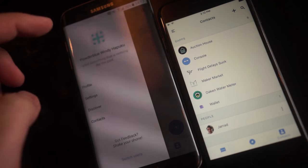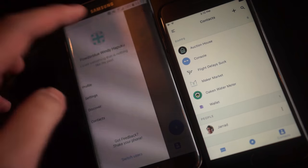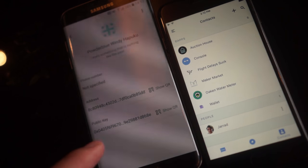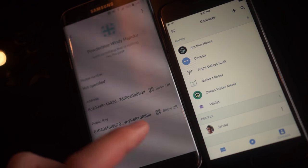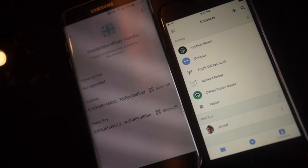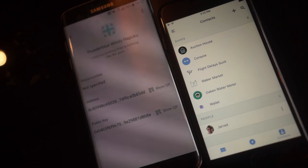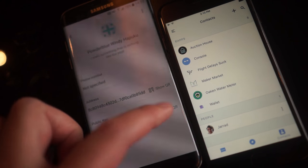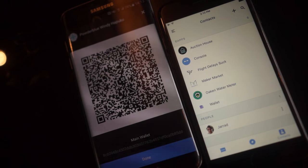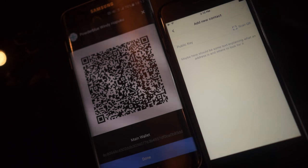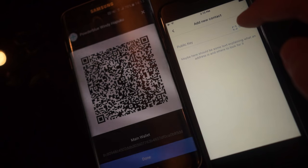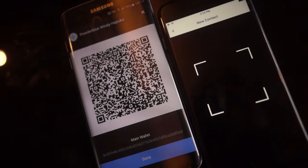So we'll go to the profile and show our public key. The public key is injected into Whisper, meaning you can communicate and transact with the same public key. And we will add this user by scanning the QR code on iOS.